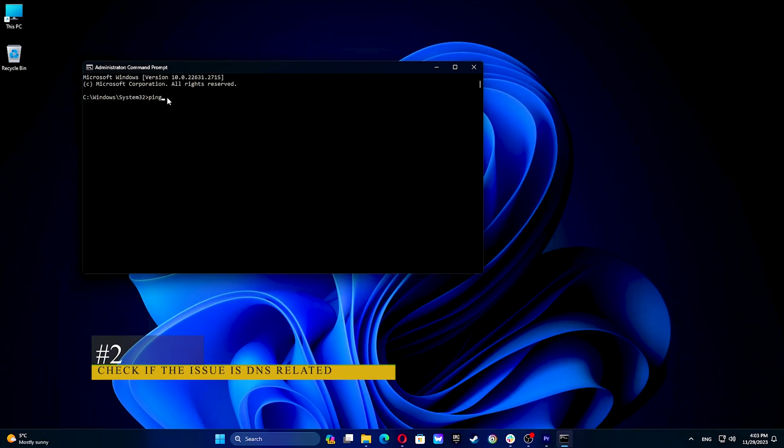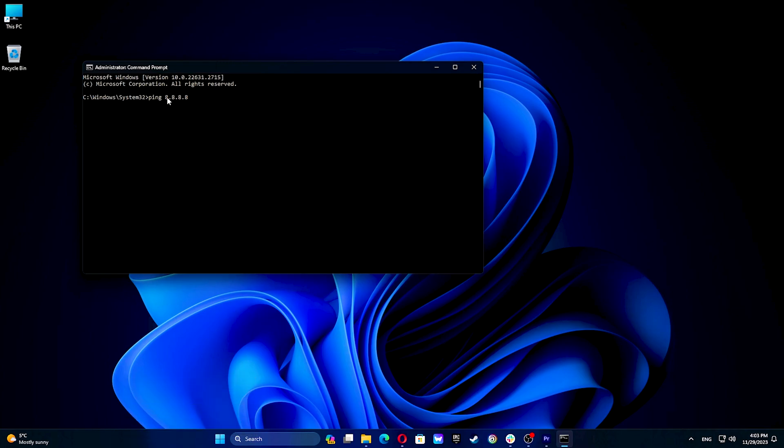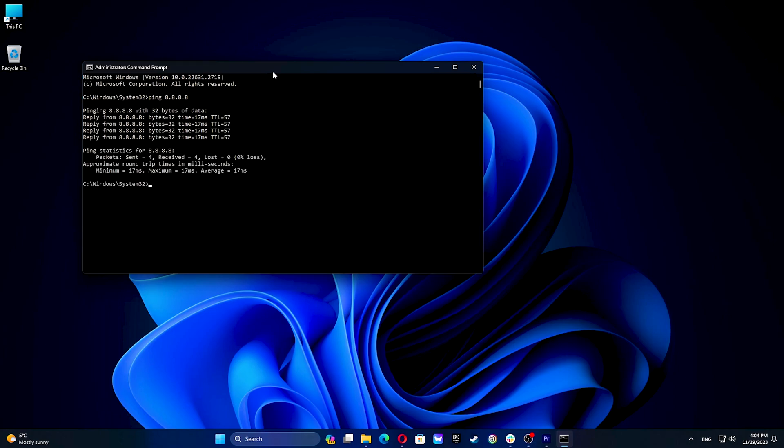Like before open command prompt as an administrator and type the following command. You can replace it with the address you wish to ping and press enter. If you get replies from the ping it indicates your connection is working and the issue is likely with the DNS so you need to resolve DNS issues. If you don't get a reply, for example a request timeout message, it shows something is blocking the VPN connection.